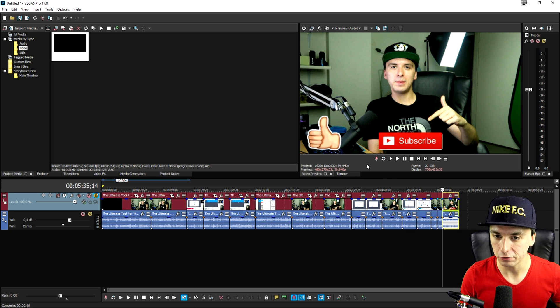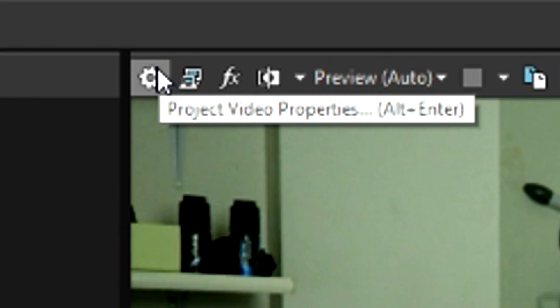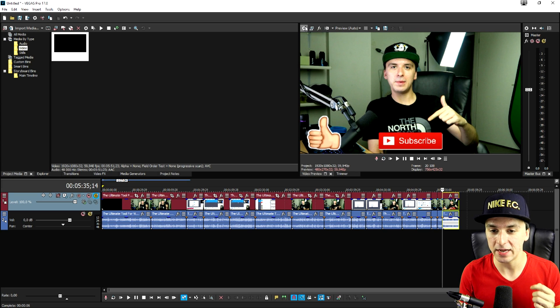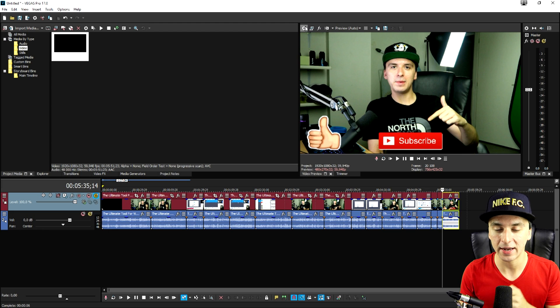So what we're gonna do first of all is we're going to click on this project video properties wheel above the preview screen. We're not going to render it straight away. We're going to make sure that our project settings are matching.